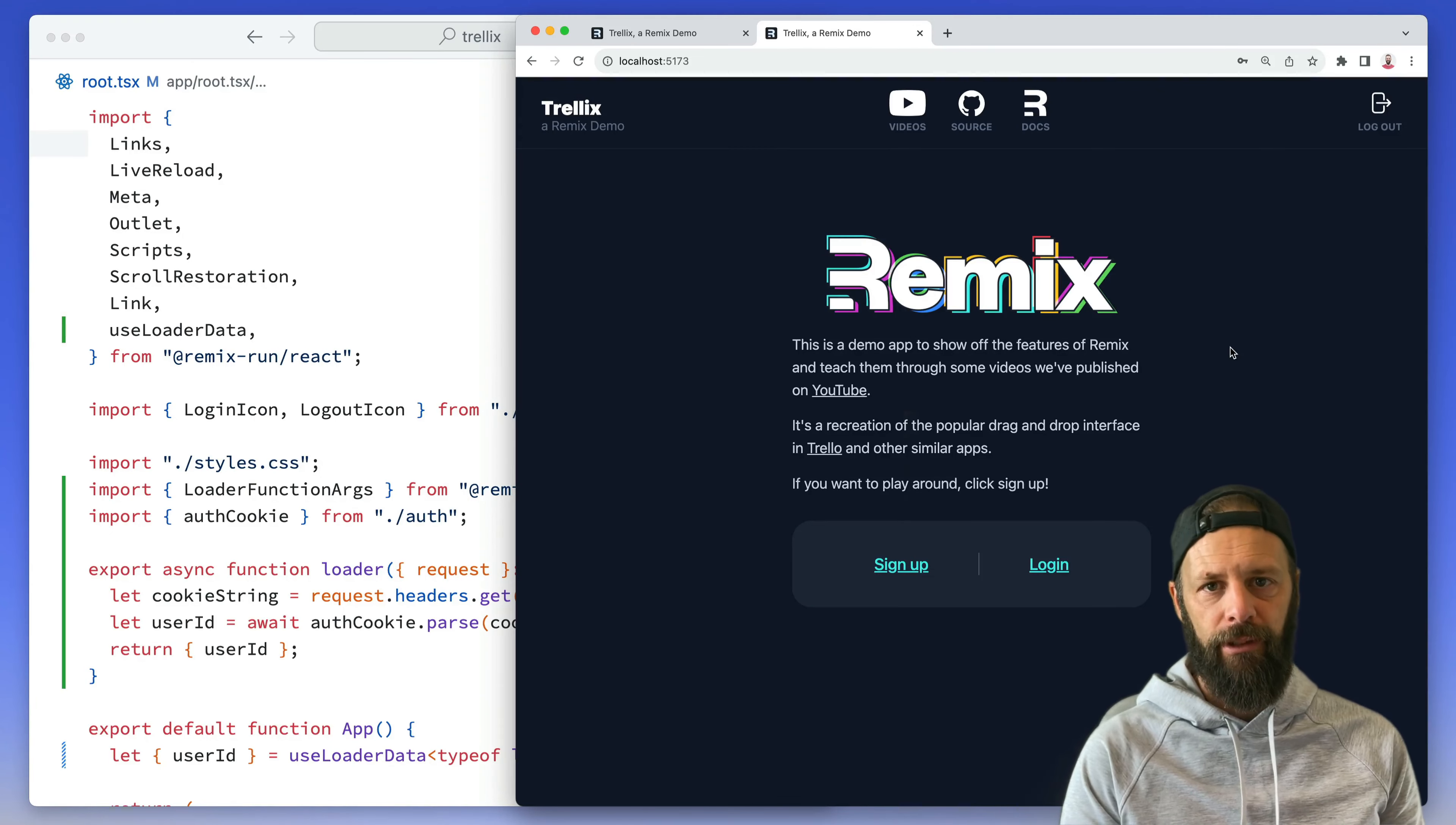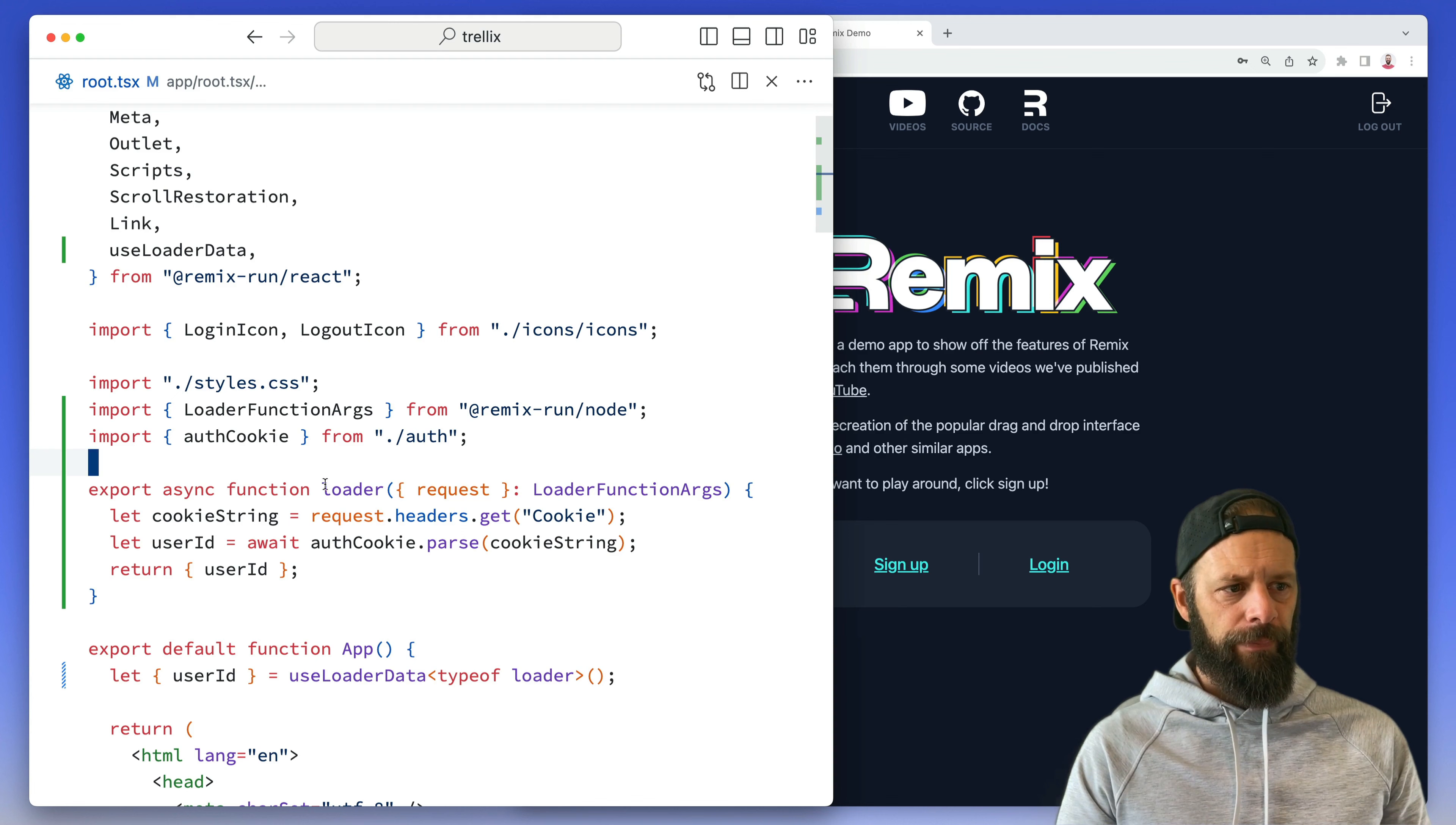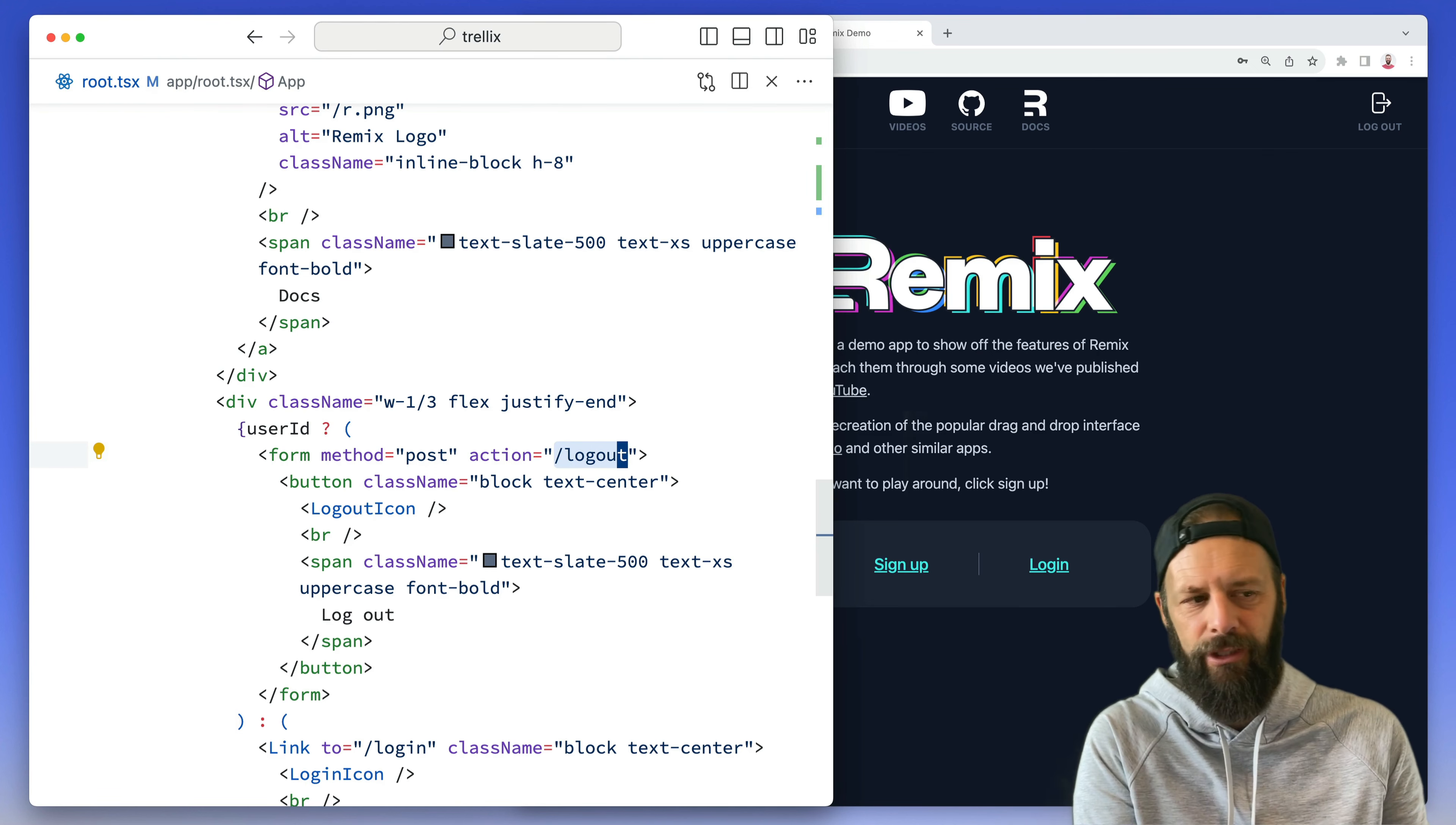Now that we have a signed up and logged in user, let's log them out. I got my logout button up here in the header, here's my root route, and you can see down here we've got a form pointing to logout. So we can make a new route for this. We could put the action in the root route, I'm gonna make a new route just kind of old-school.